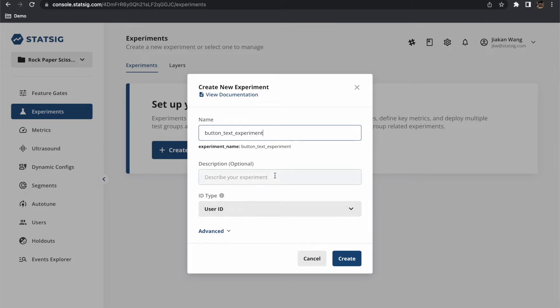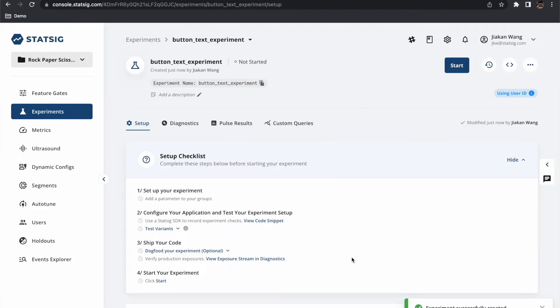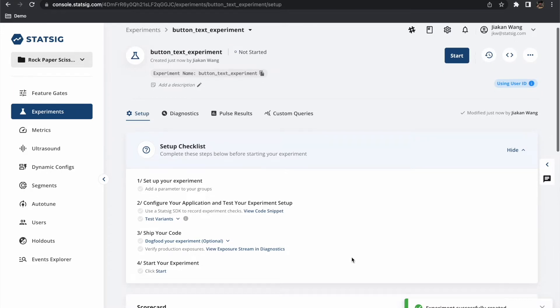Note that spaces are allowed but we will automatically convert the given name into an ID format. Our experiment has now been created. Let's run through a few key areas of the experiments page.